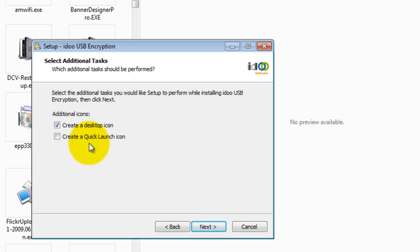Here you can select to create a desktop icon, also to create a quick launch icon. Then click next.